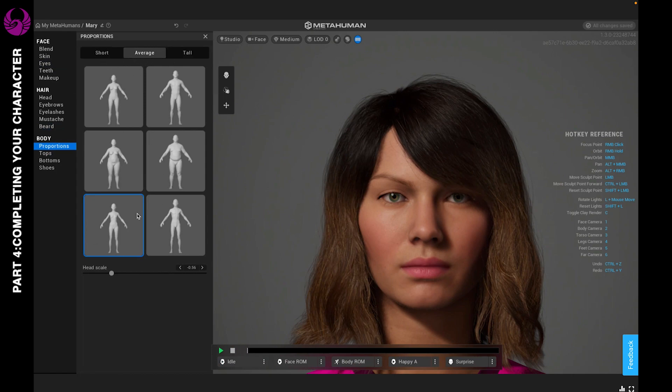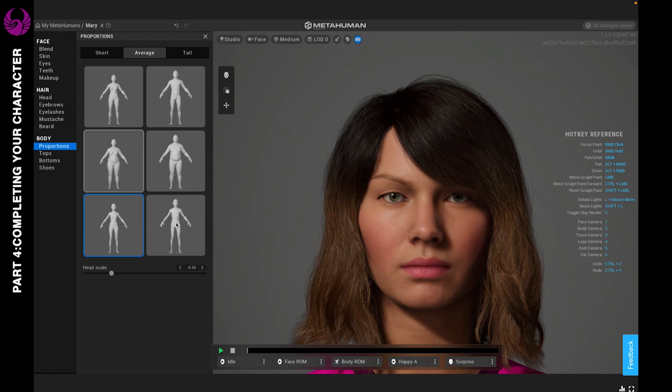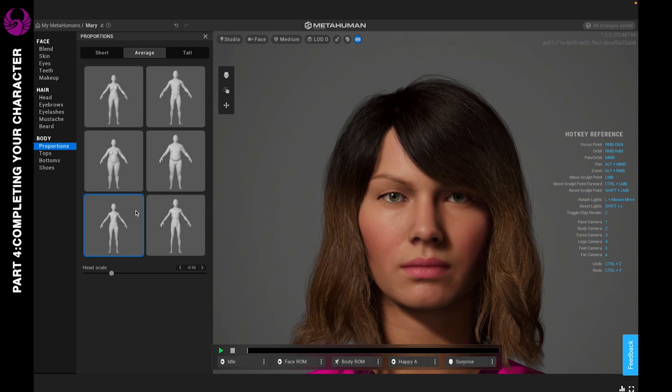All the proportions are the same no matter if it's short, average, or tall. Keep in mind that no matter which option you choose, it's going to affect the entire look of the body. That includes the face, the hands, and the feet.